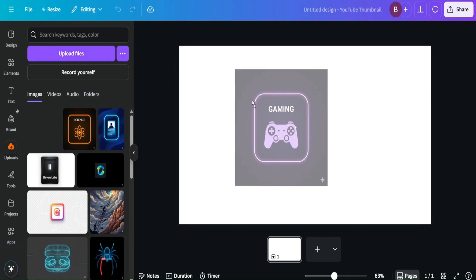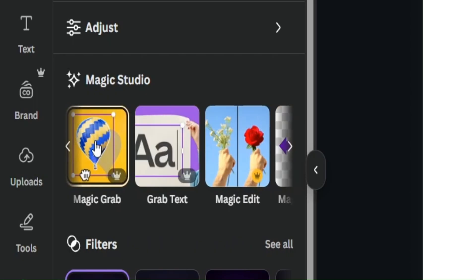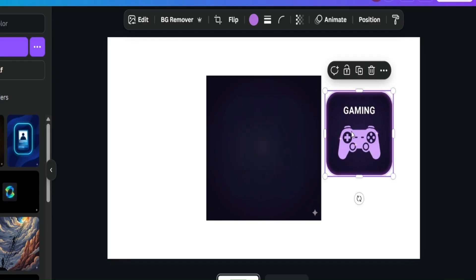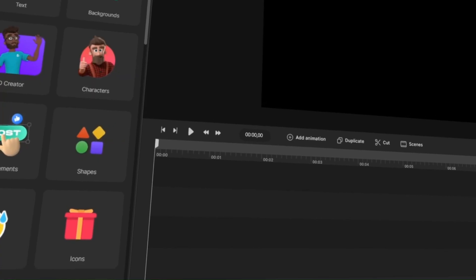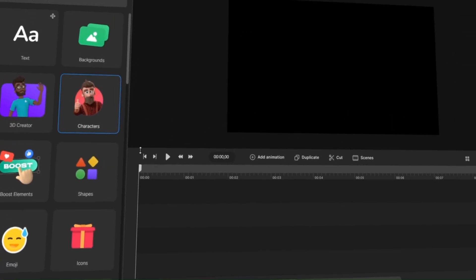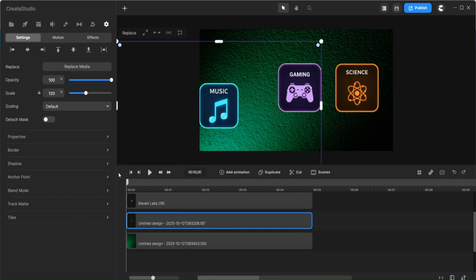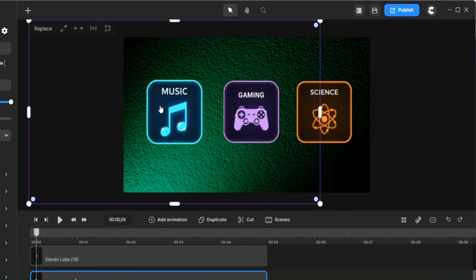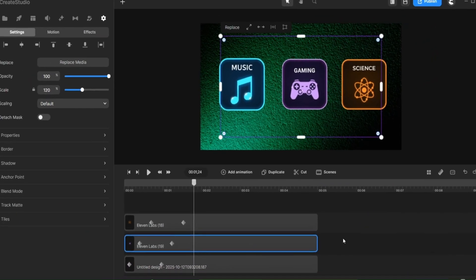Then I uploaded it to Canva, went to edit, magic grab, clicked on the icon, and clicked grab. In a few seconds I had my icon separated from the background. Once I had the cards, I headed over to my editor studio, put these cards on the background, and positioned them properly. I animated the position, selected smooth animation, and this is the animation I got at the end.